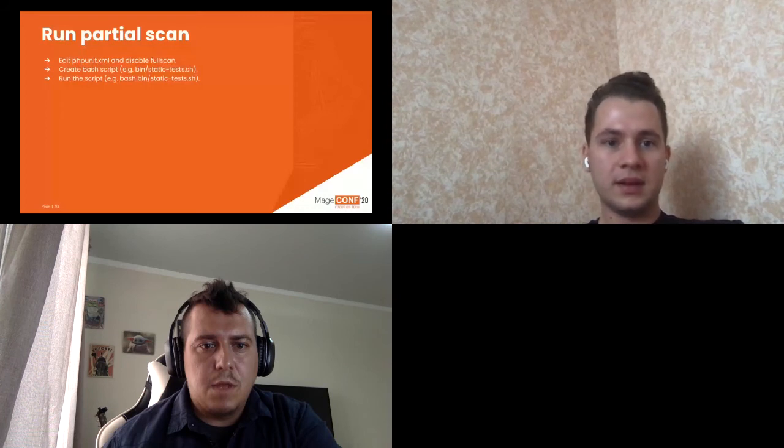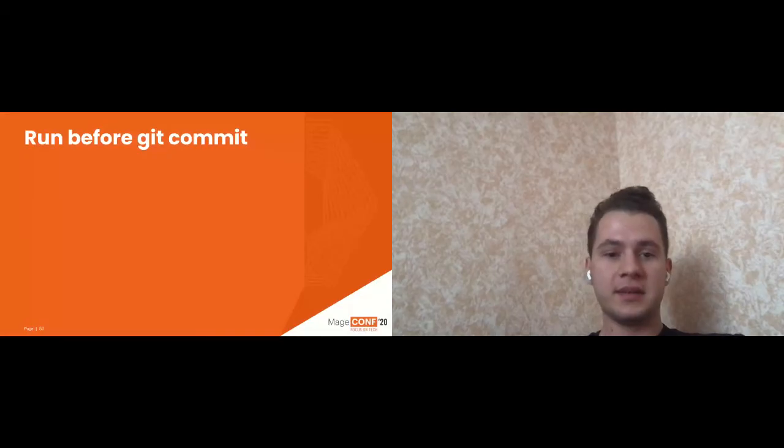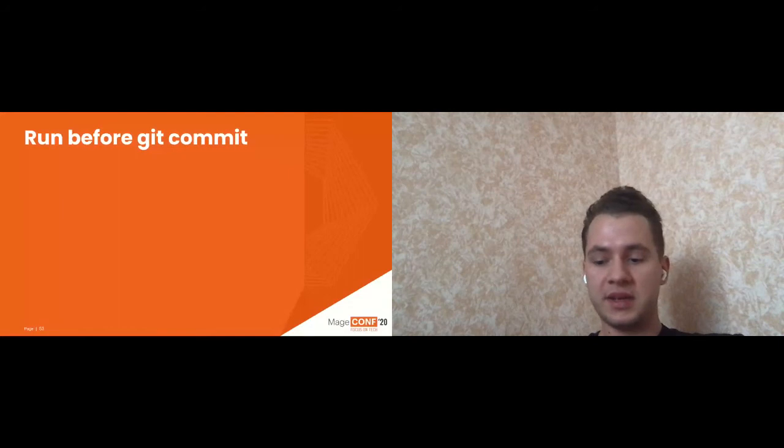Sorry, Alexander, your time will run up in minutes. Yeah, it's okay. Prepare the wrap up.